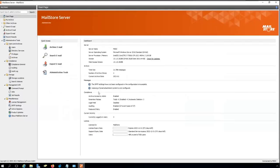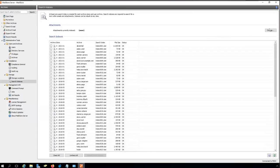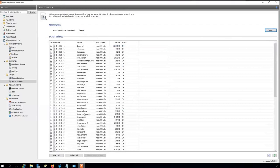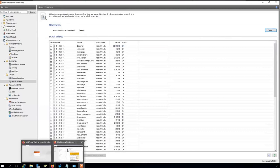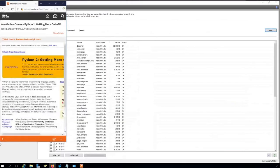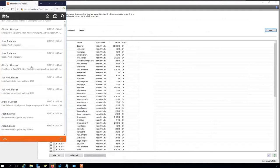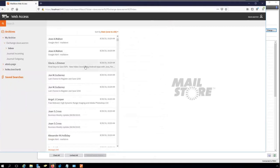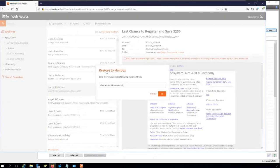There are more options to configure, like search indexes — so you get search results not only from the message body but also from attachments like PDF files and Office documents. For user access, users can use the web access, which is important for mobile devices and also for Linux and Mac users. The web access is fully responsive, so it fits the resolution of any device — smartphone, tablet, or computer. Users can restore messages by themselves quite easily.